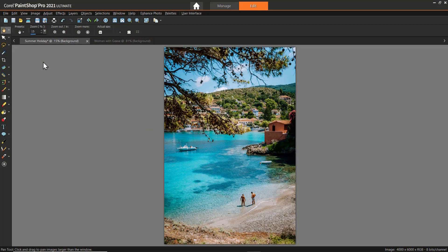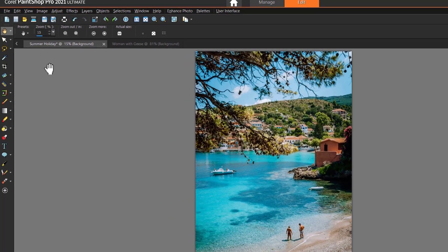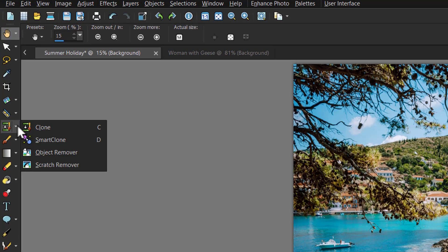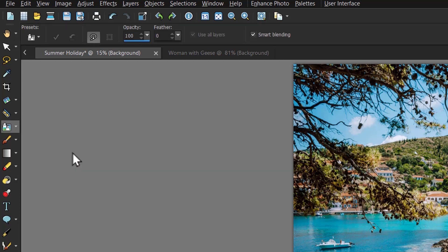I have the photograph I want to edit opened up in PaintShop Pro in the complete workspace. To use the Object Remover tool, click on the drop-down arrow beside the Clone Brush tool on the tool's toolbar and select the Object Remover icon.